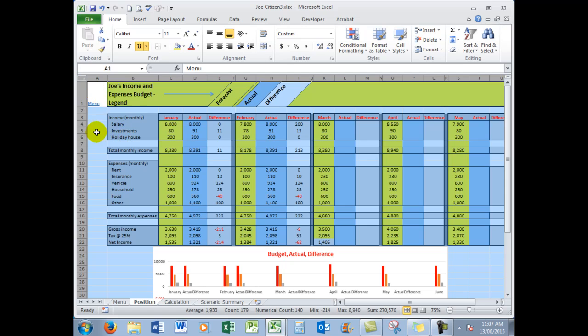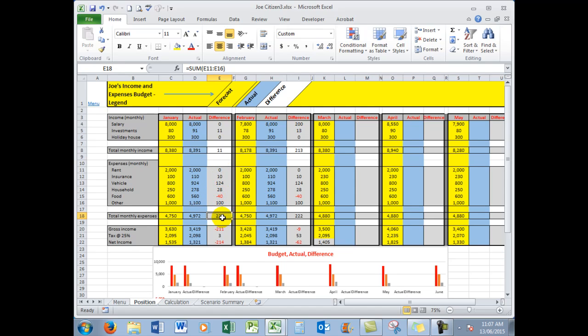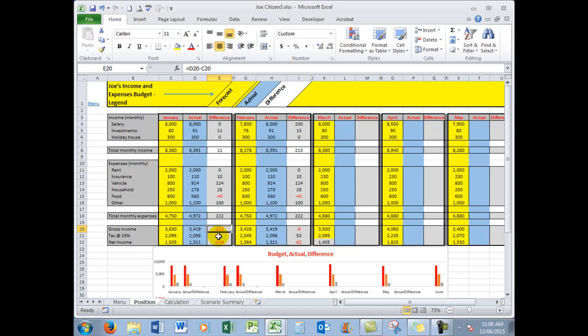Now click in here to deselect to put me back where I was, and to go through the rest of the formulas. This formula here, the total monthly expenses, adds from E11 down to E16, and I see that the difference was $222. The gross income was D20 minus C20, that one minus that one, and similarly the tax, which I worked out at 25% just to pluck a tax rate as it were, there was an extra $3 tax to be paid.